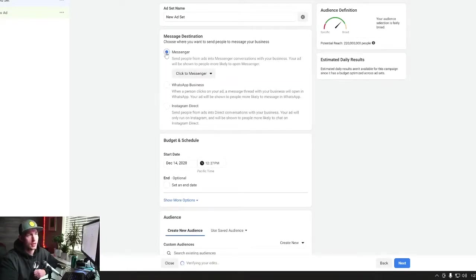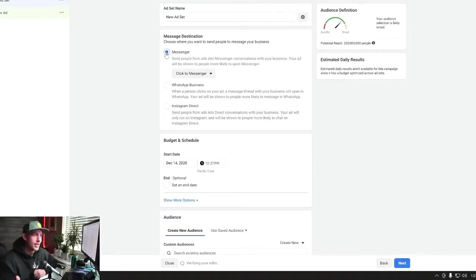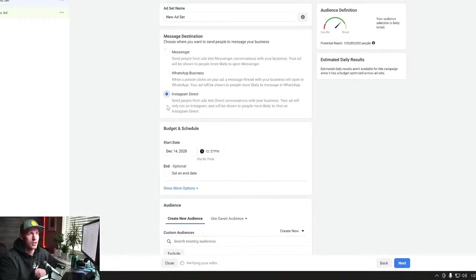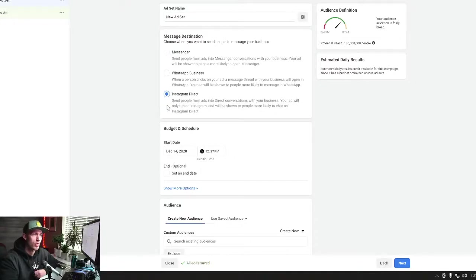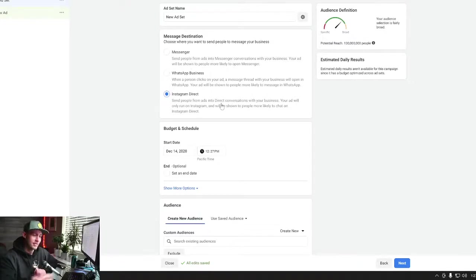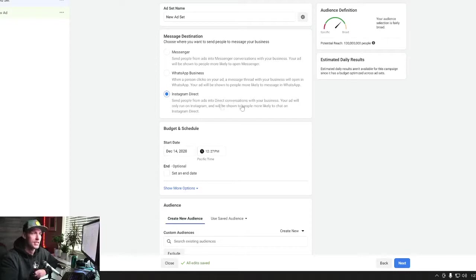you know, targeting the whole United States. We have 220 million that we can target. Instagram cuts that in half to like 130, 130 million. But this, just so you guys know, you have to let Facebook know where you wanna run these types of ads.